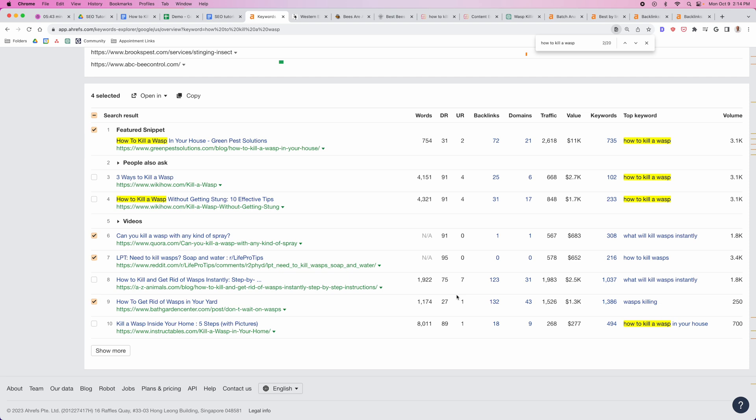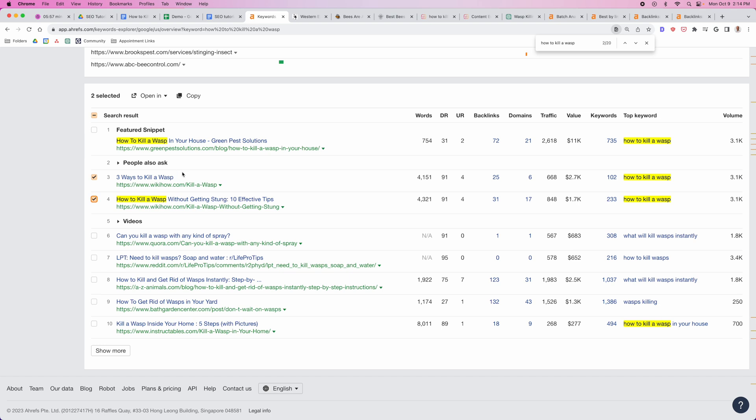Don't get afraid by seeing some of these higher DR sites. The only ones that are truly high DR that we need to be concerned about is WikiHow, and they actually have two results ranking, which once again I don't believe will last. I think Google will probably come through and take one of those results out. It's just the nature of how Google tends to work when it comes to the same domain ranking for the same keyword.